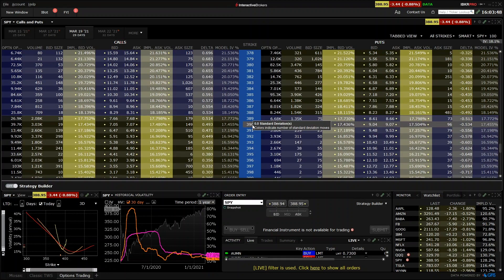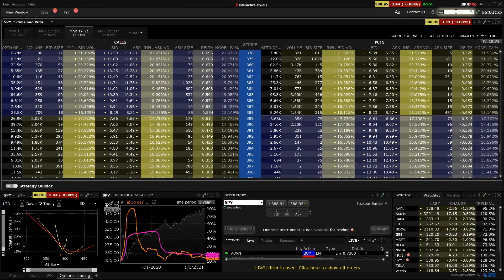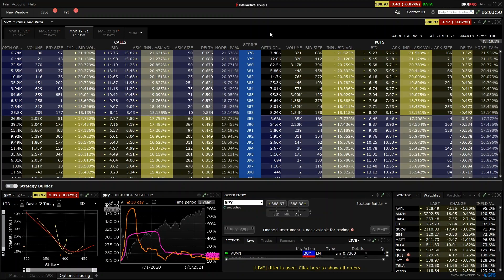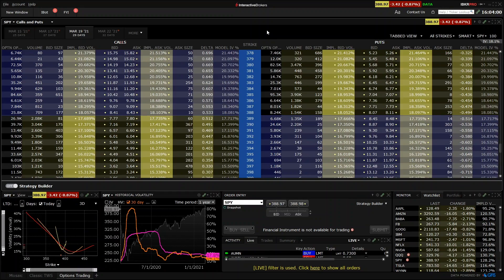Again, we will come back to Interactive Brokers for some live trade examples, but for now, if you have an Interactive Brokers account, just have a quick practice of selecting a product, finding an expiry date, and then locating the strike price, bid columns, and ask columns.